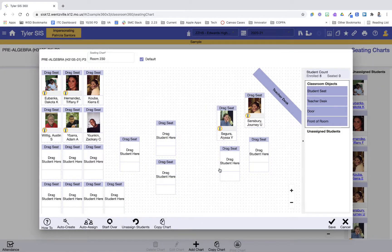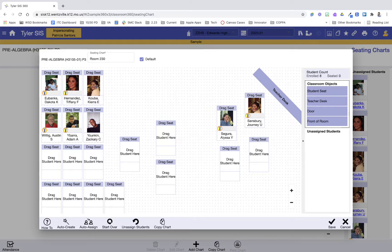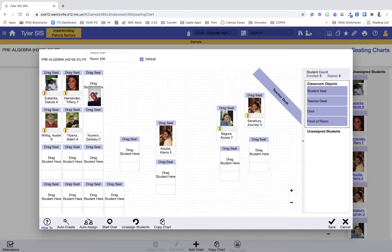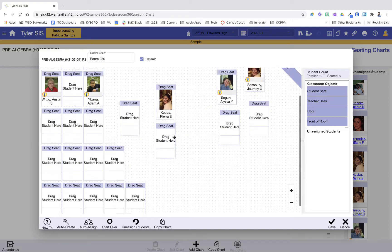So again, I have a couple of options of how I want to assign. Or if I do this and then I think she needs to move over here, and I want to move him here, I can move my students around.